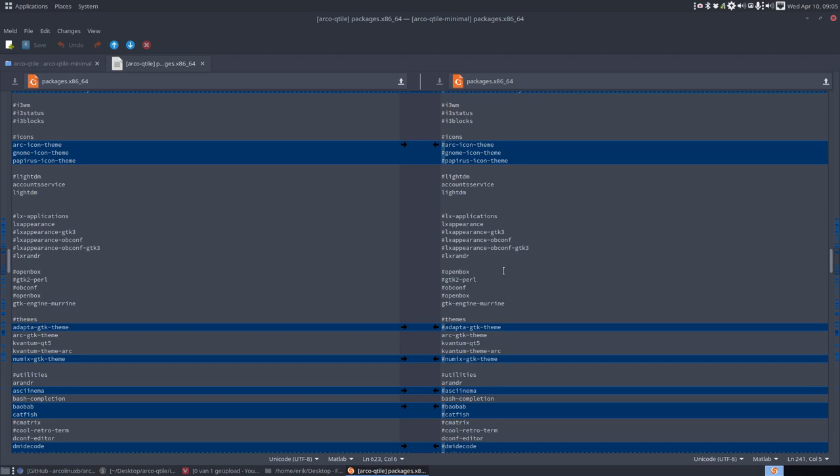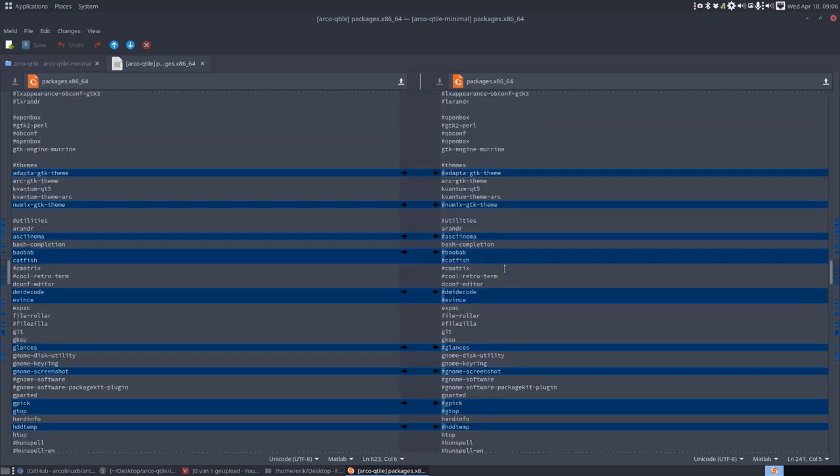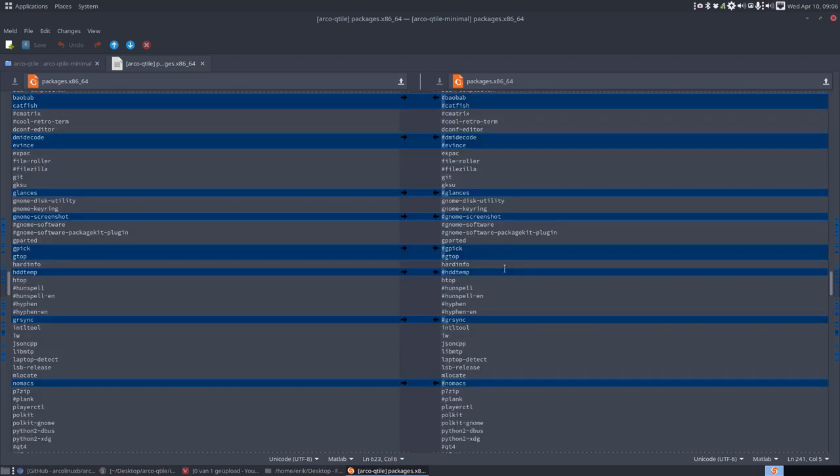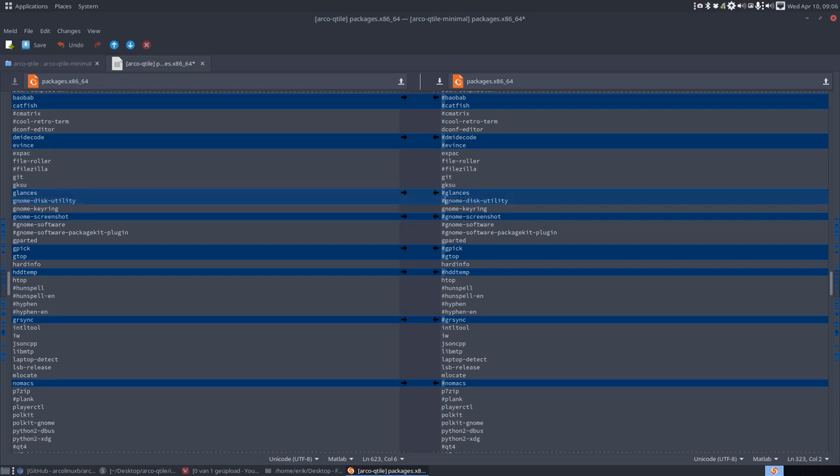Some people ask, hey, what do I unselect? Well, this is how I did it. Use Meld and say, will I install this? Will I install that? You maybe say, okay, I don't like to have GNOME disk utility. Then you put a hashtag in front of it. It's not installed on your ISO.